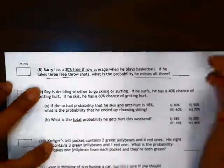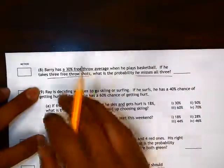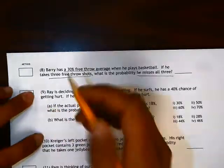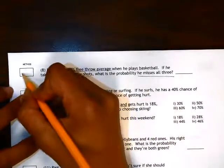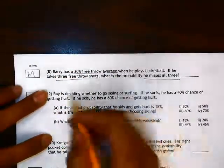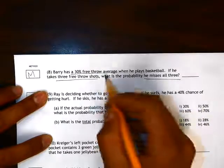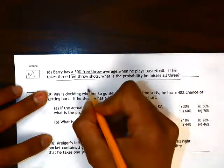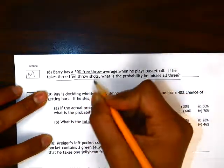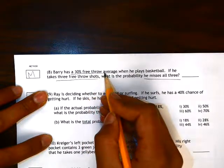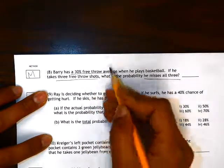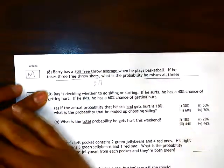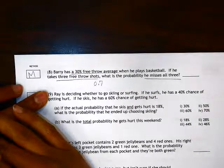So here, we have three different probabilities that we need to calculate, and we're going to multiply all three of them together. The probability that he misses a shot — if he takes one shot and there's a 30% chance that he makes it, that means there's a 70% chance that he does not make it, so 0.7.